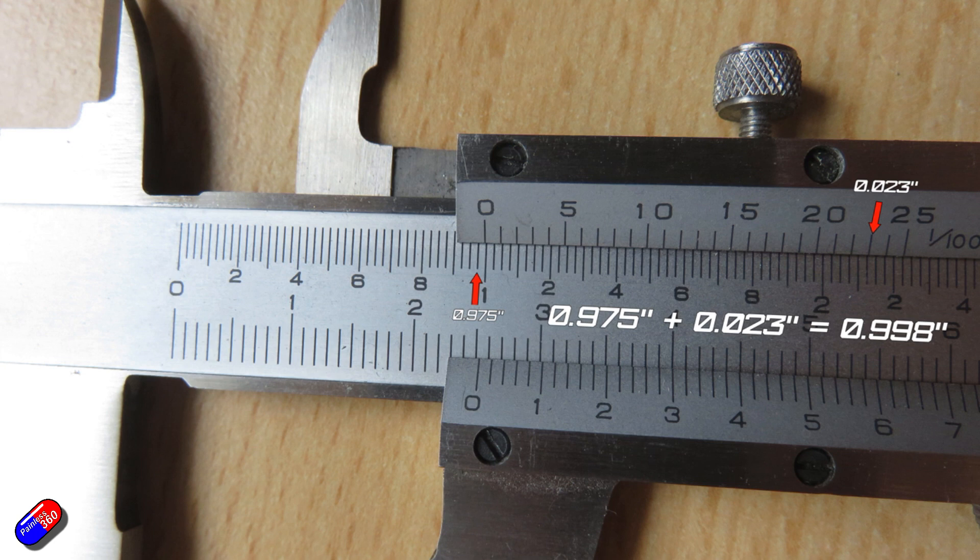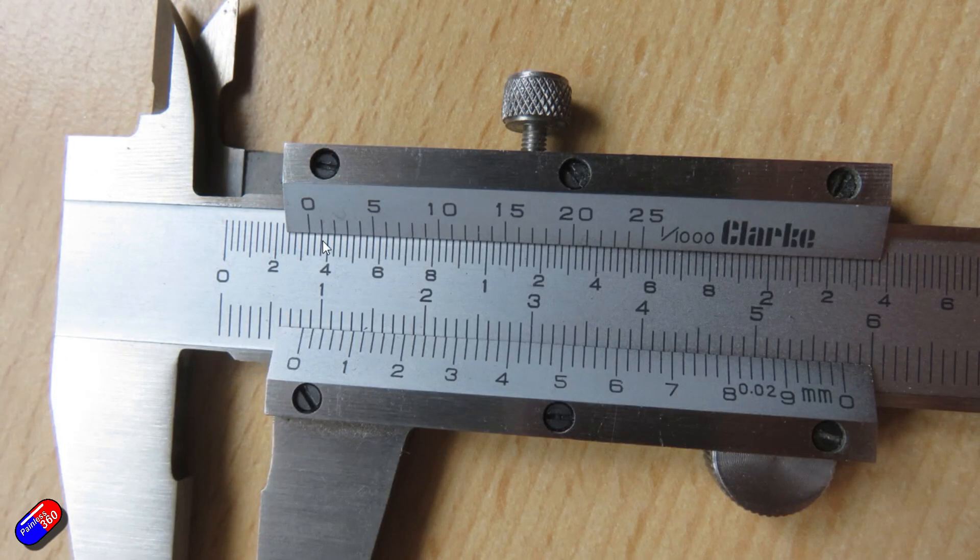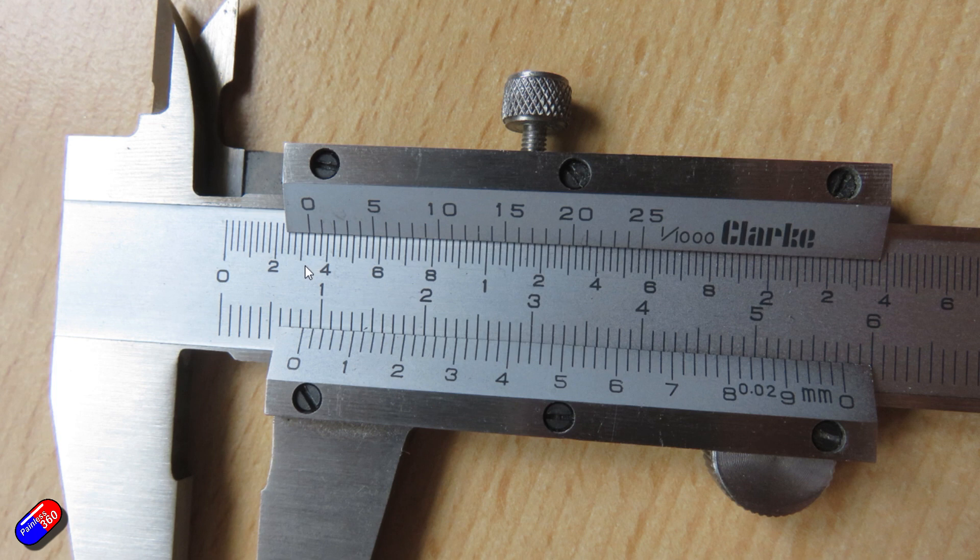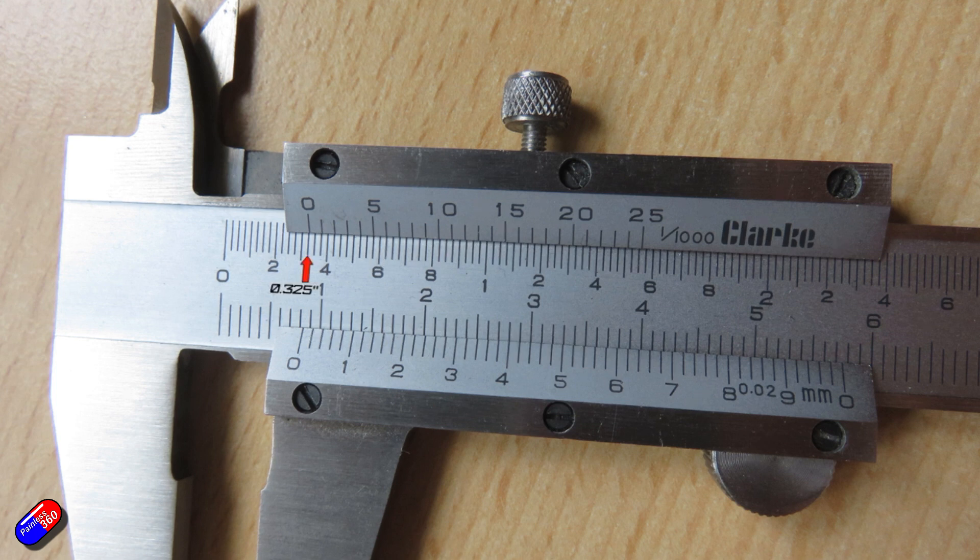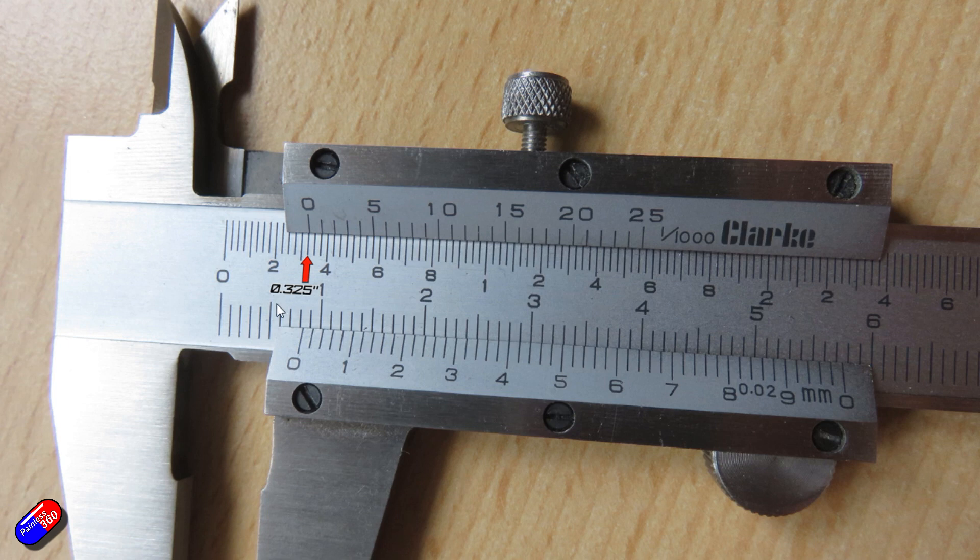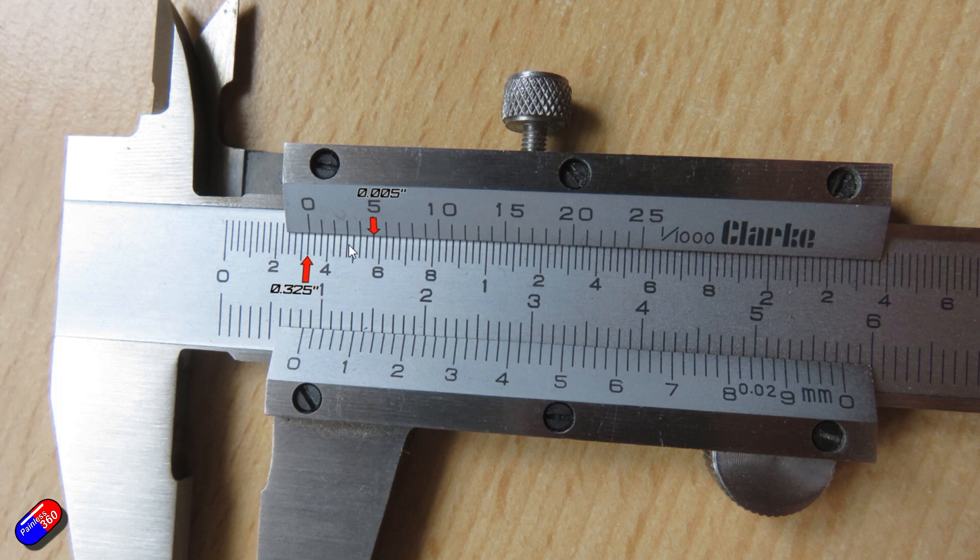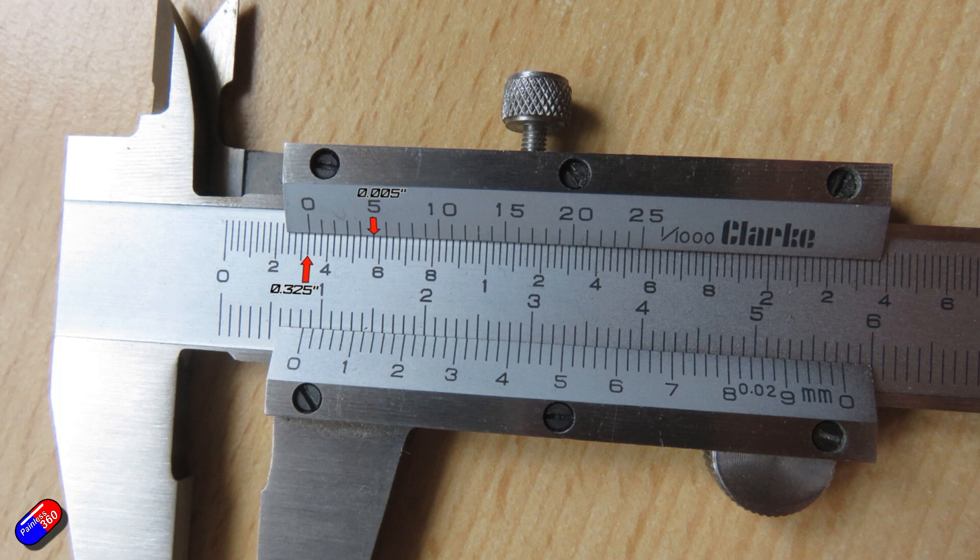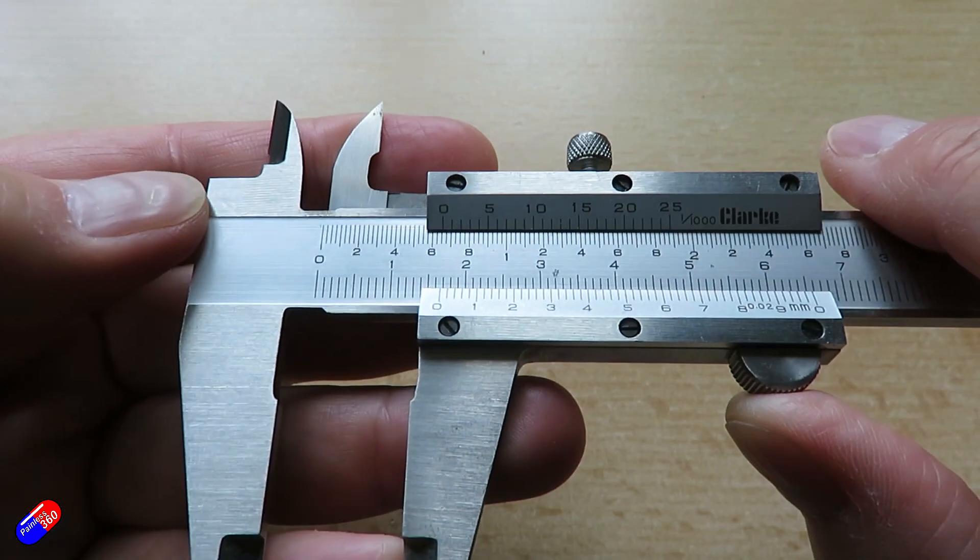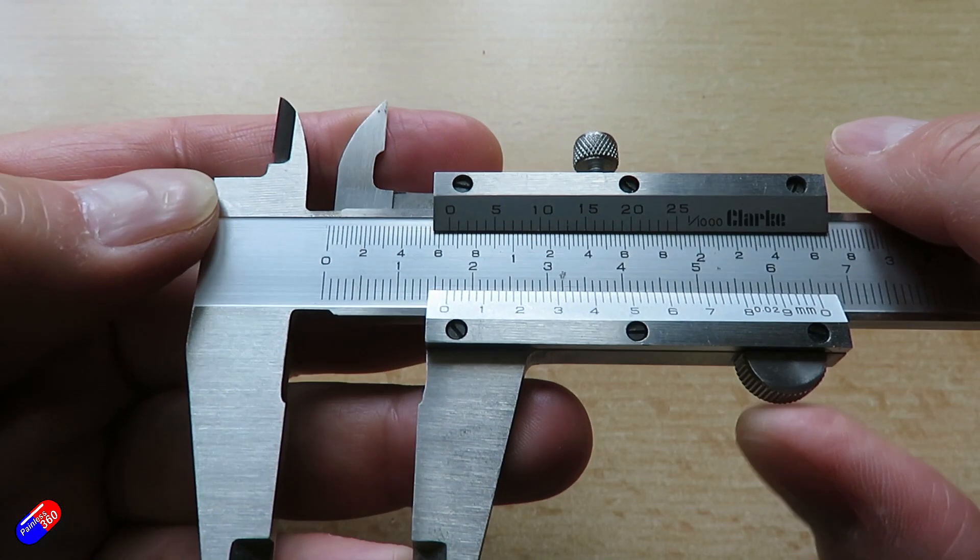Let's look at another example. So you can see here that it's 0.3 of an inch. It's just over 0.325. And then we need to look along here to look at the line that matches up and actually it's somewhere around here. So now we know it's 0.325 plus it's going to be 0.05. If you add those together, it's 0.33 inches exactly. And that's how you use it.